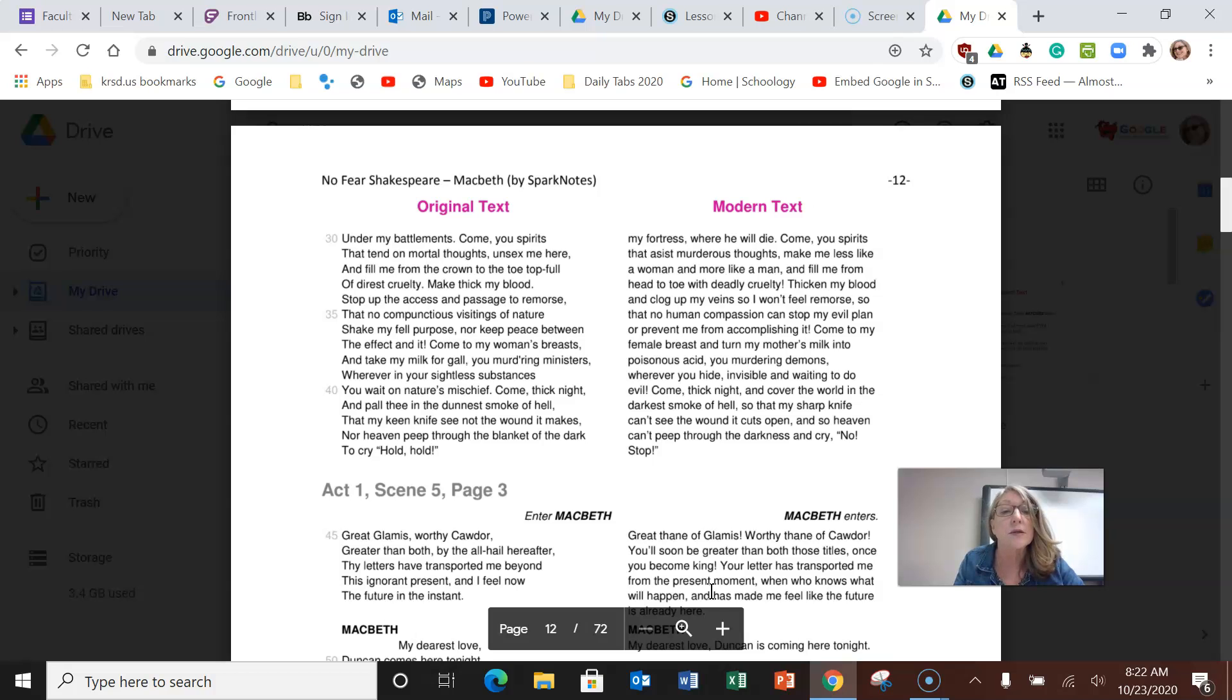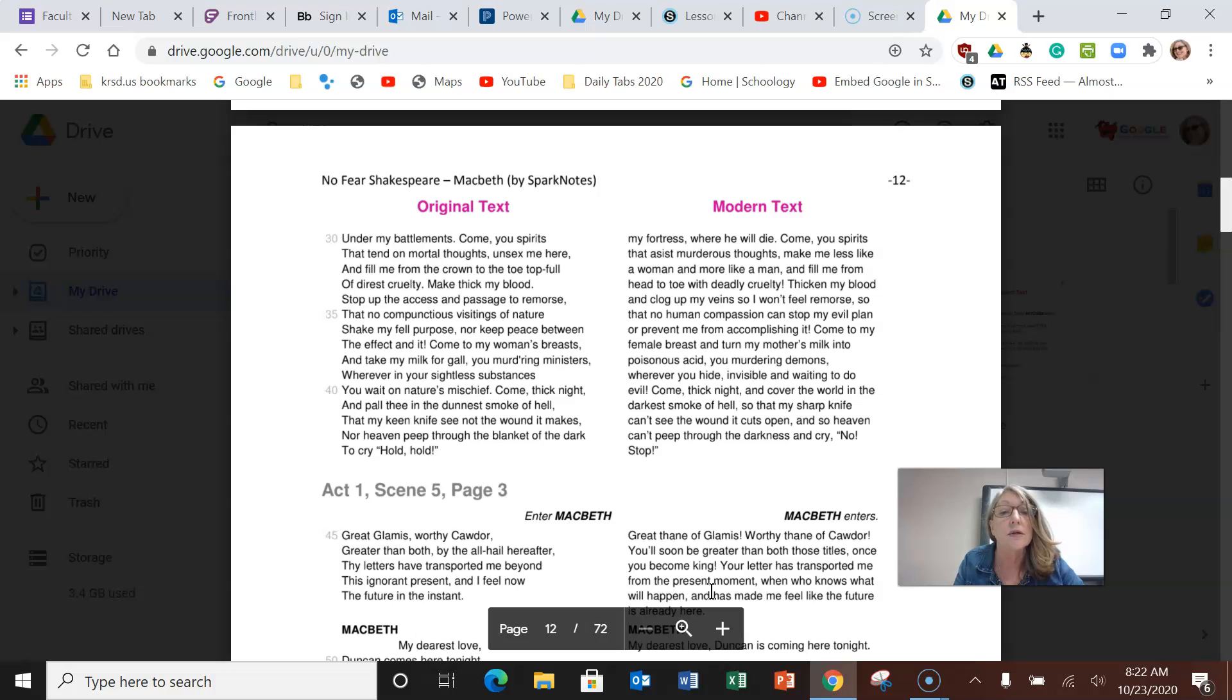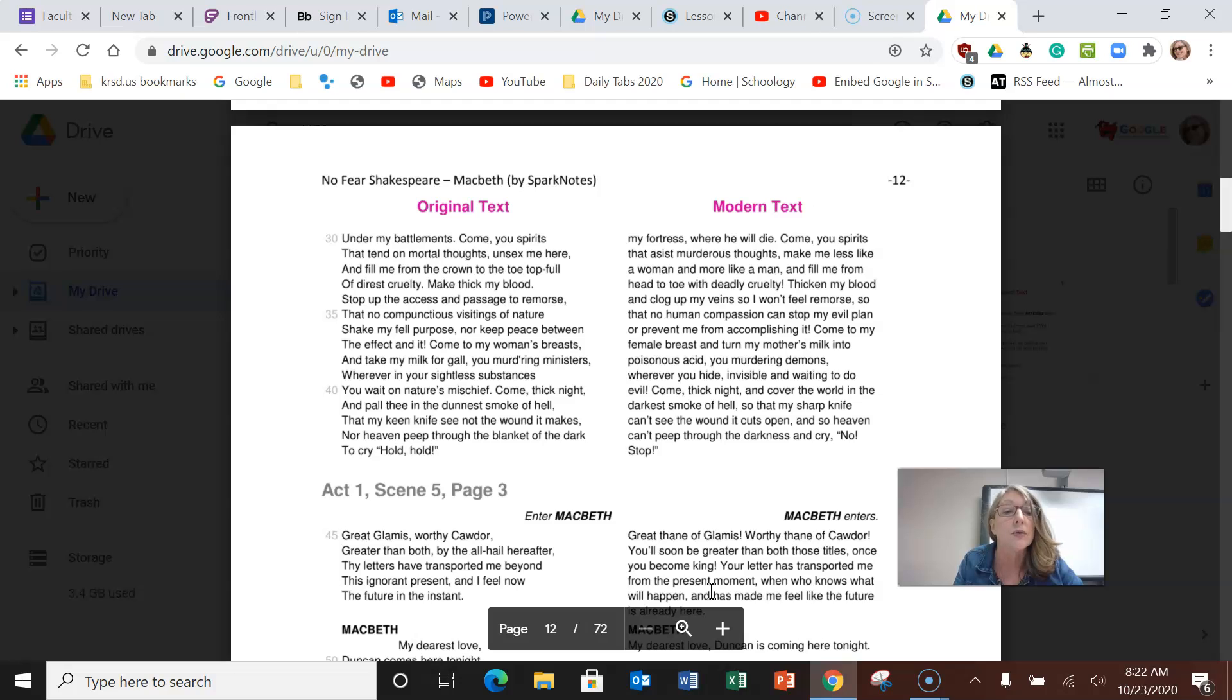Come to my female breast and turn my mother's milk into poisonous acid, you murdering spirits. Come and cover the world in the darkest smoke of hell so that my sharp knife can't see the wound it cuts open, and so heaven can't peek through the darkness and cry no, stop.